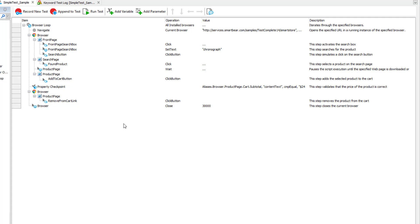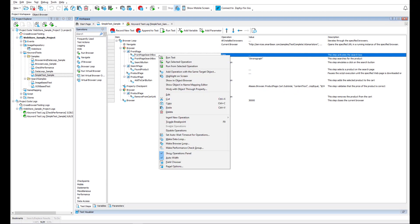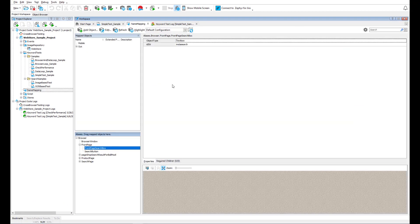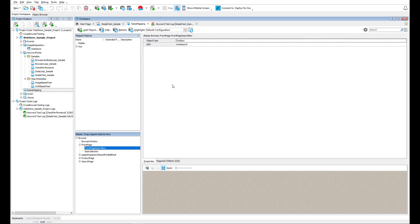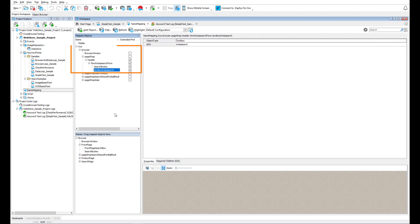For example, the search text box on the main page is called front page search box. These short custom names are stored in the name mapping repository. To make sure that the custom name matches a proper web element on the page, TestComplete records the element's position in the application's hierarchy.